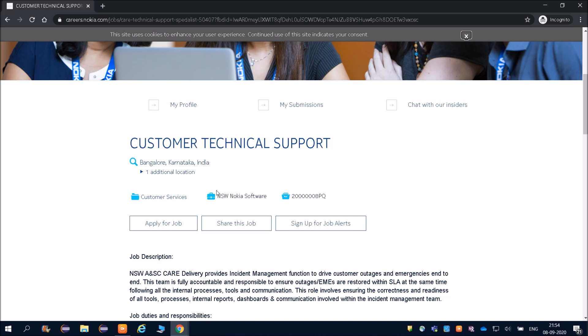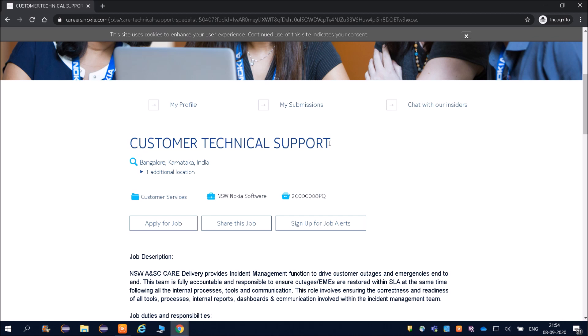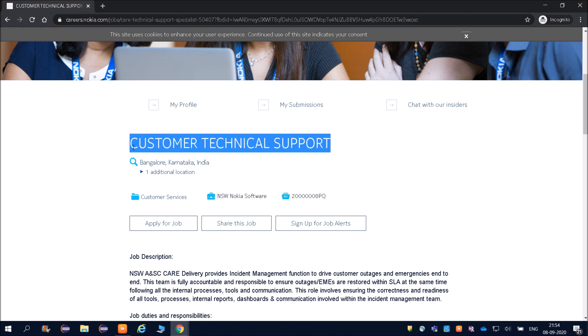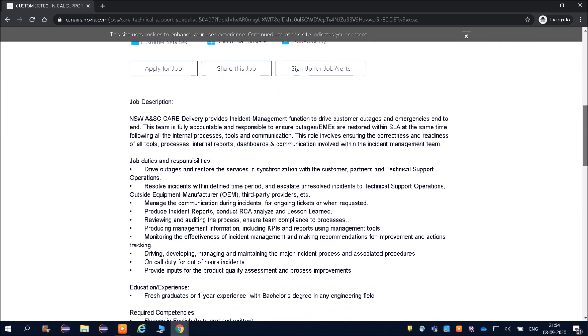It is a customer service job. If you are in technical support, you will also be exposed to testing and development. If you are in technical support in companies like Nokia, there is a good chance to switch into your technical domain—testing and development.